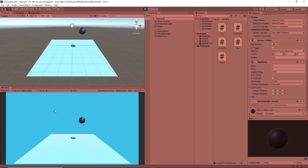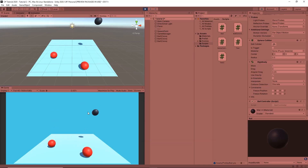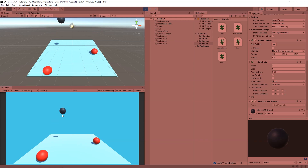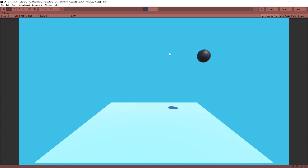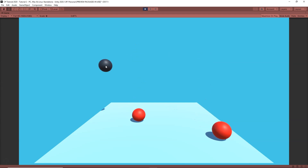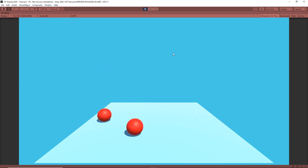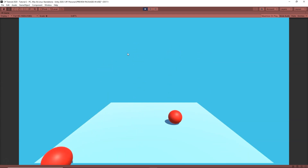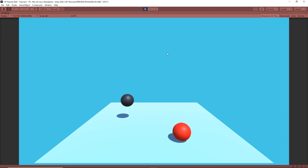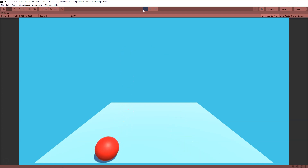Now you will see I can spawn my balls at any point and whenever they fall down they actually become red. I can spawn balls at any position and whenever they fall down they automatically change color to red. Our code is working.